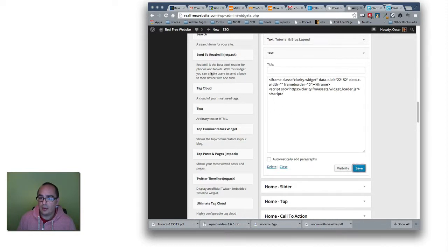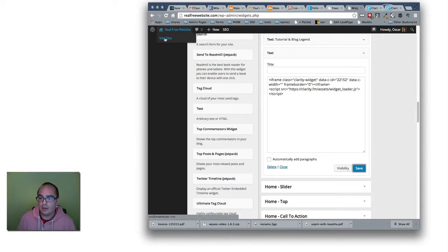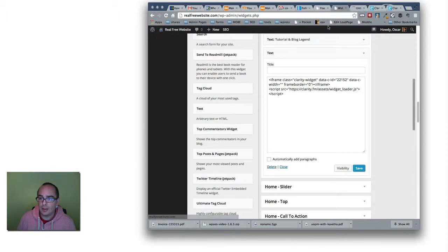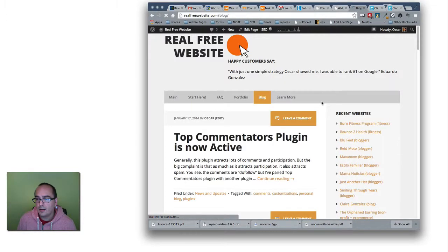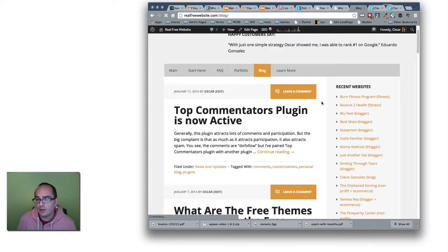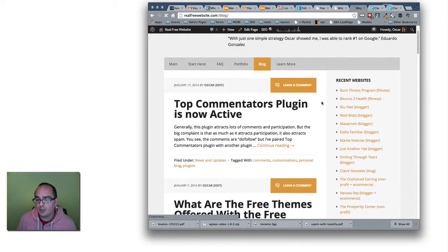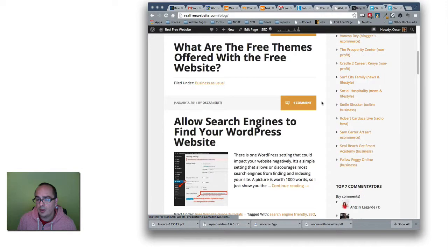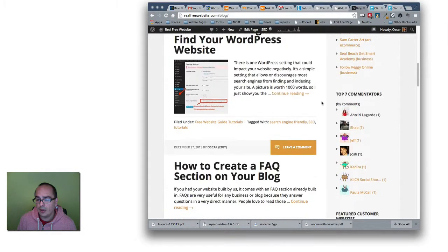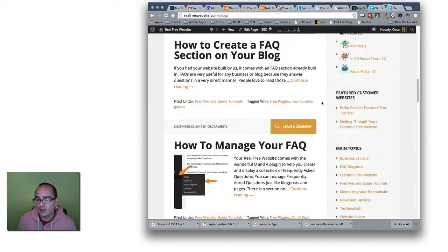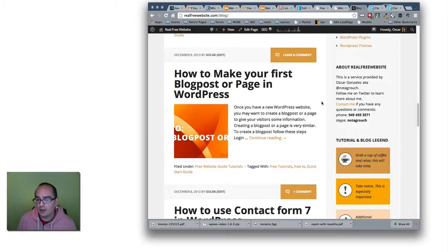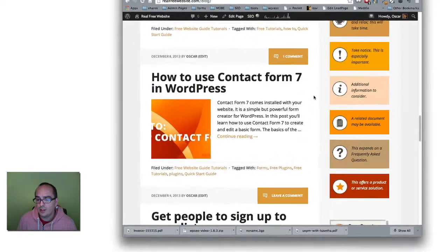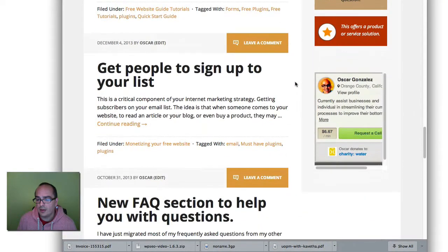And we're going to go look on the main website wherever we display that sidebar to see if it's showing up. So let's go take a look. So if we go to the main blog section, for example, we can scroll down and towards the bottom, we should see the widget. There it is.